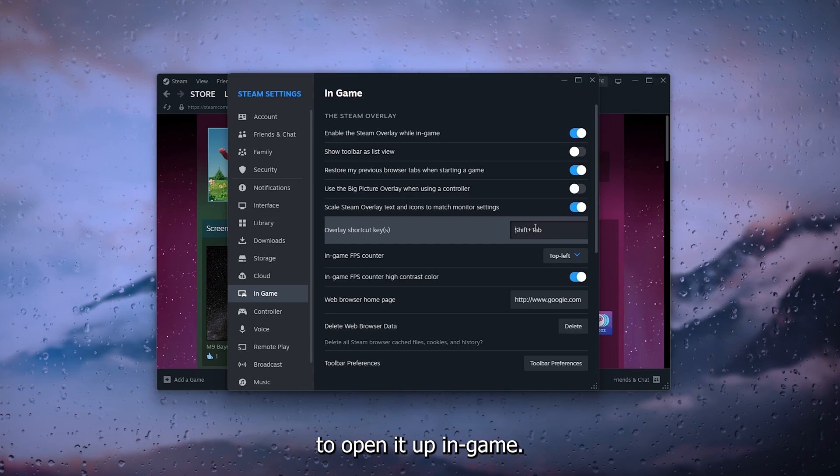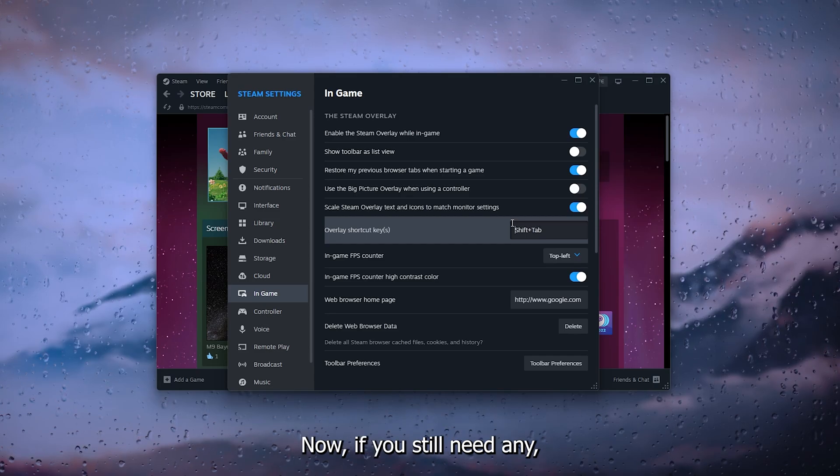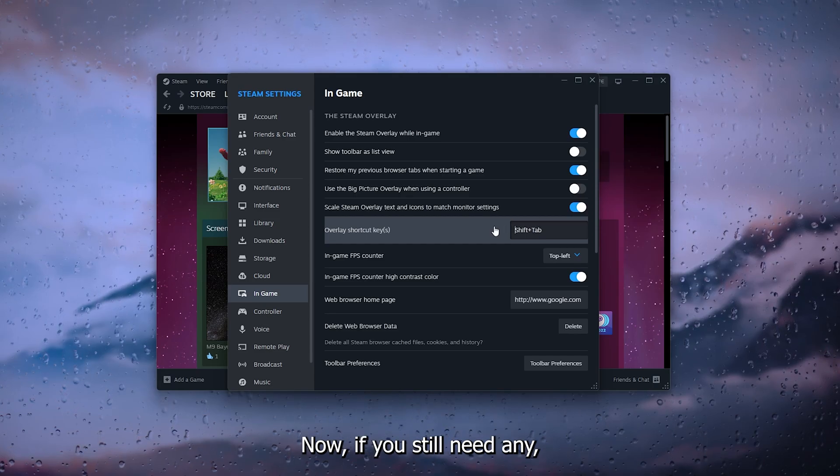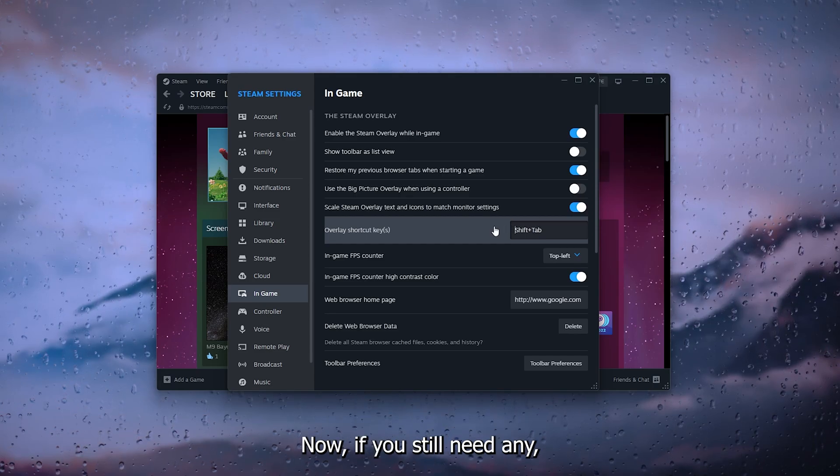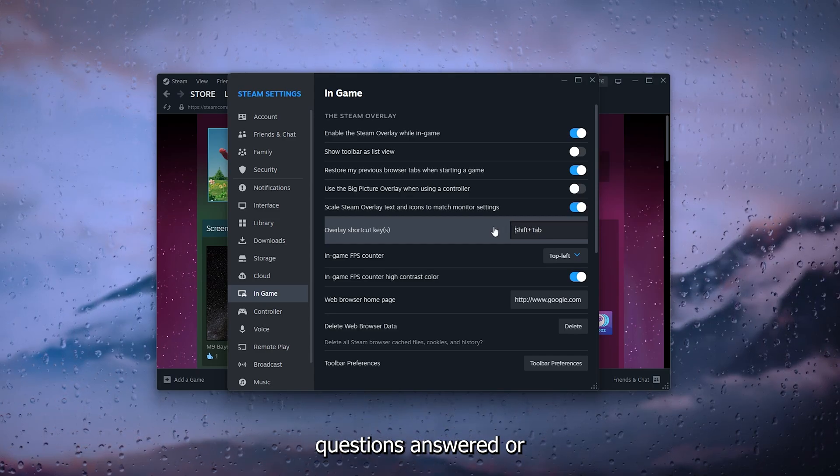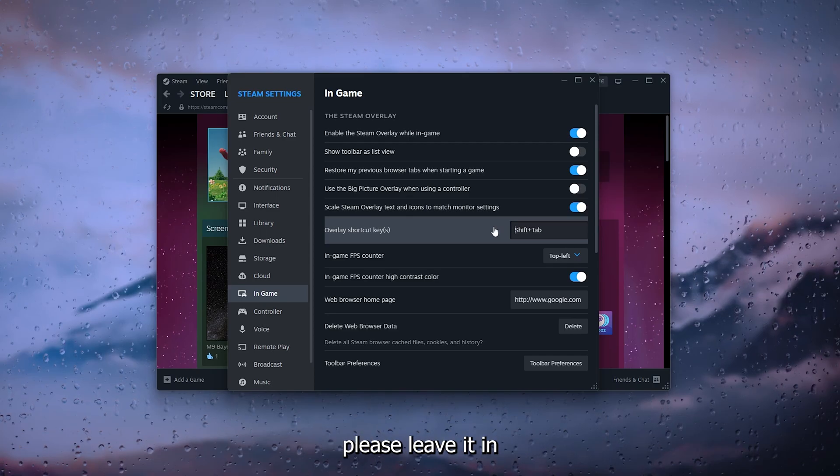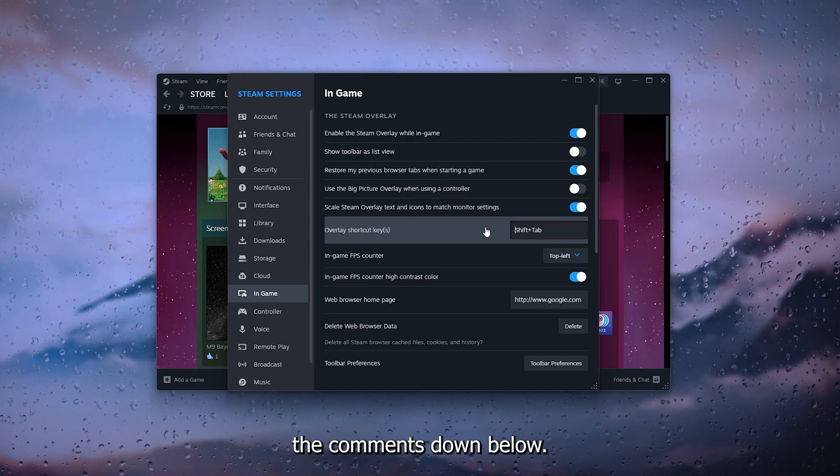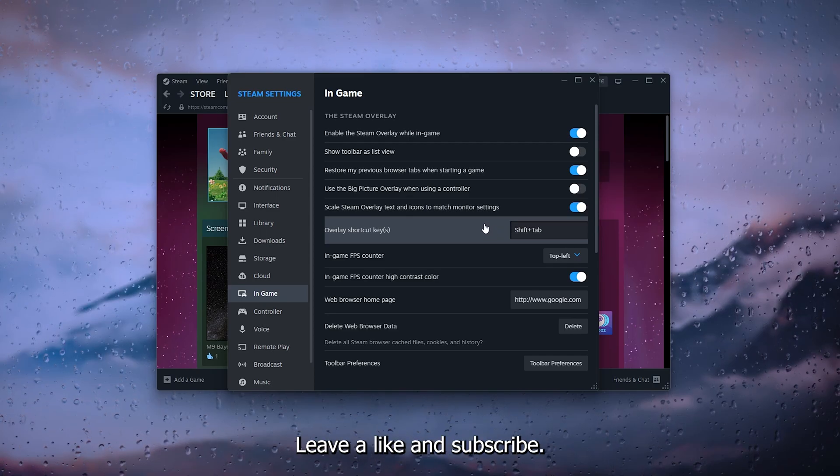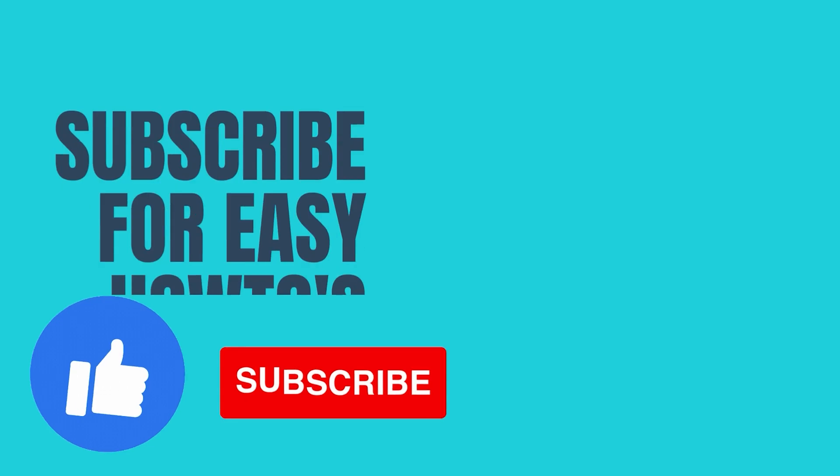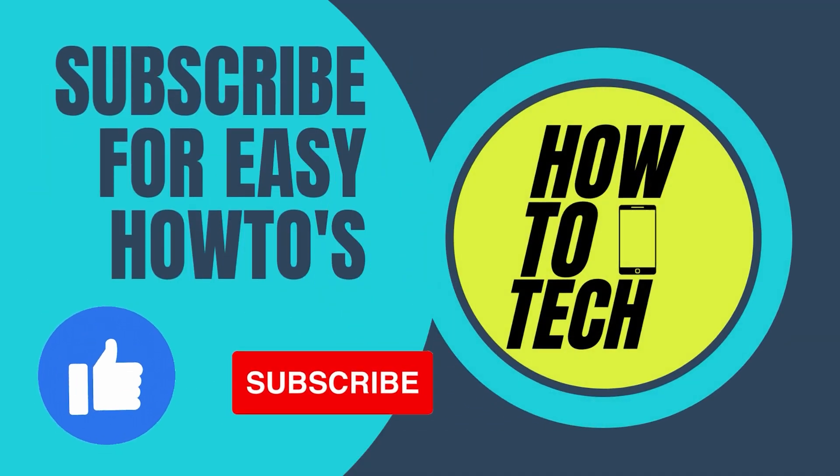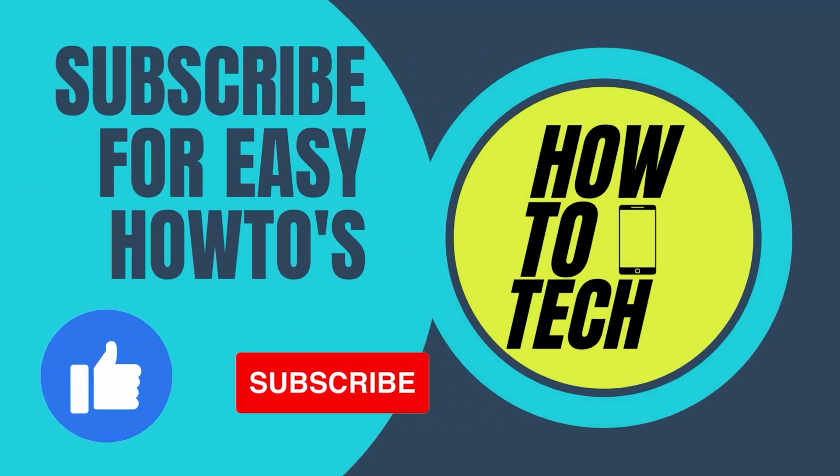Now if you still need any questions answered or if this tutorial has helped you, please leave it in the comments down below. Leave a like and subscribe, this helps me out a lot. Thank you for watching.